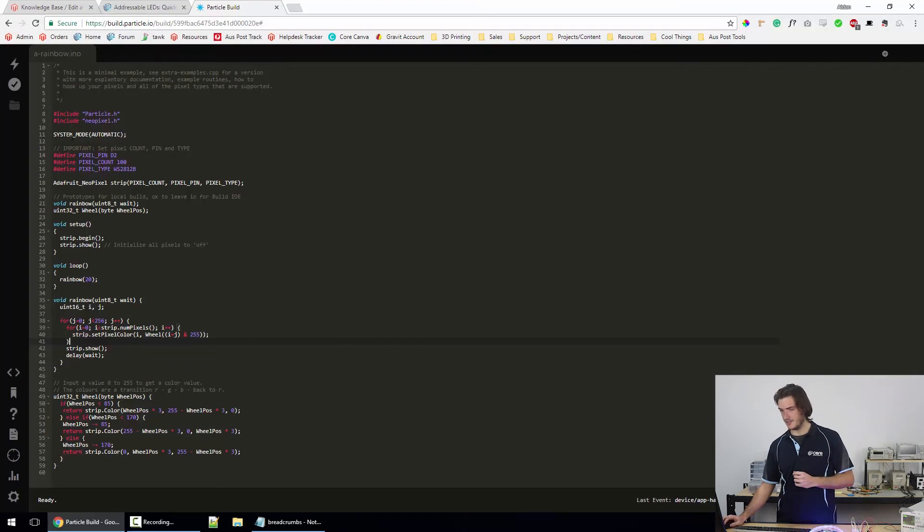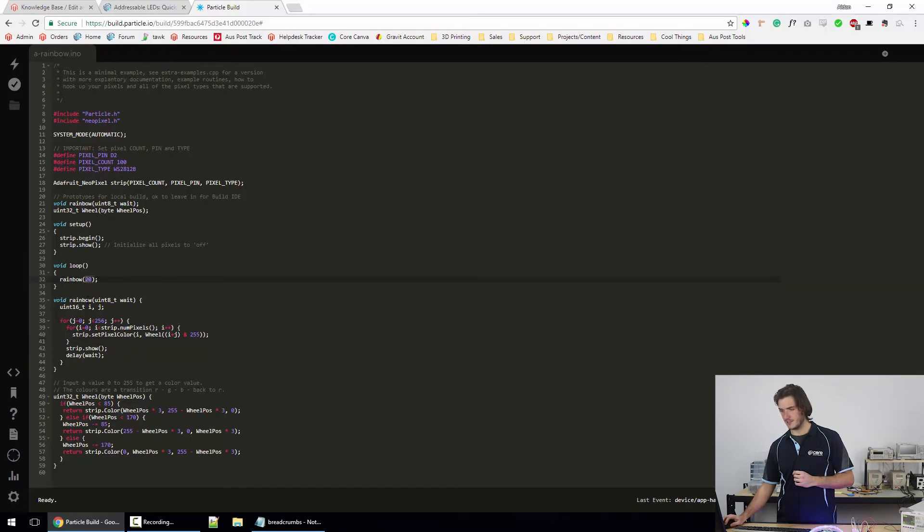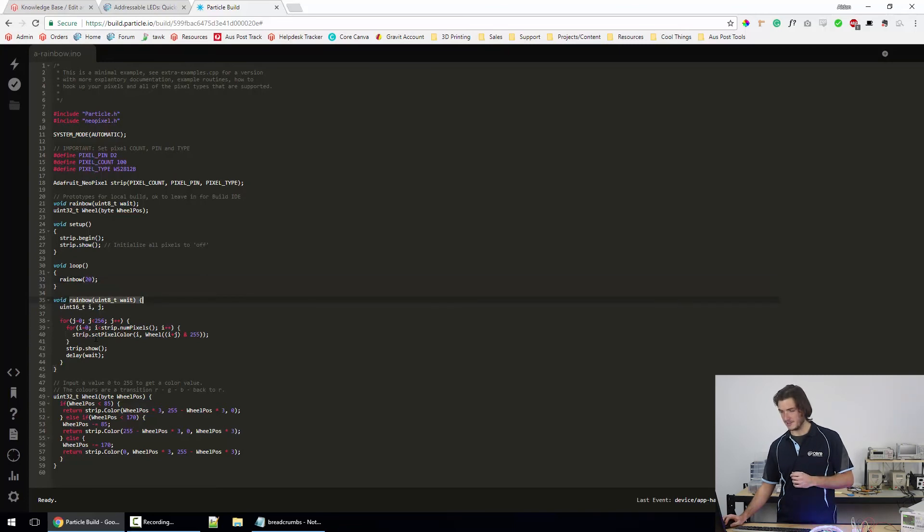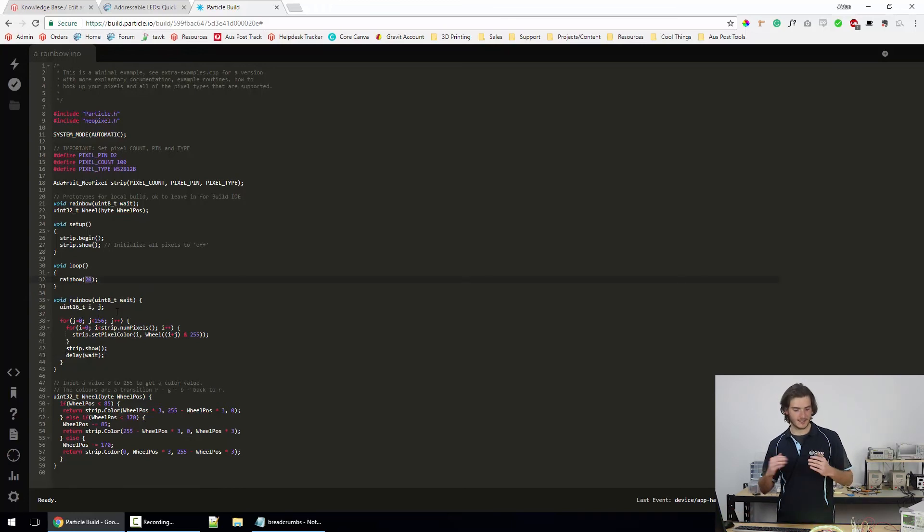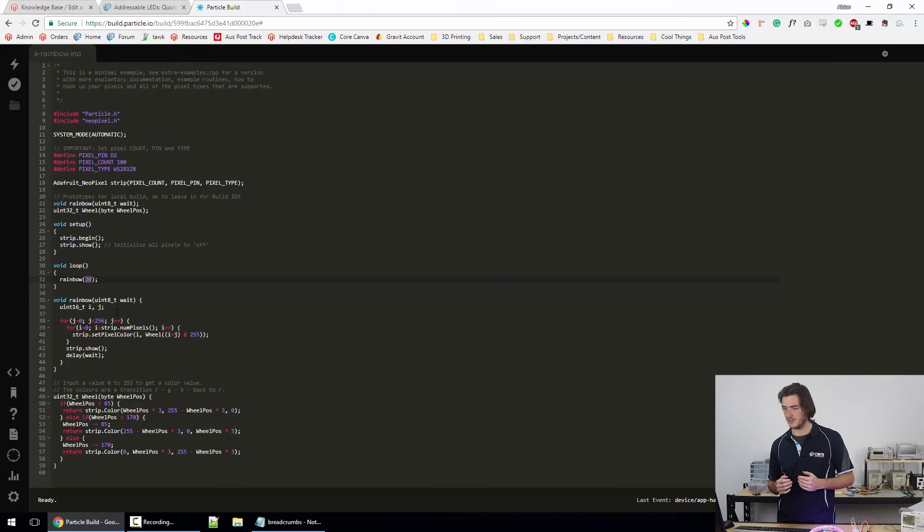So let's just have a dive through the code. We have the setup and then we have the loop. And the only thing that's running is rainbow with some argument 20. If we go down to rainbow, where rainbow is defined, that's just below. And we can see that the argument that's going in is called weight. And we're delaying for weight. So that 20 is going to be a delay in milliseconds between frames of animation.